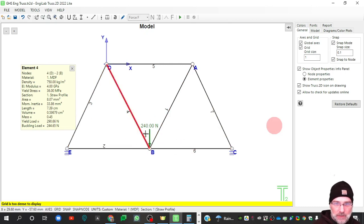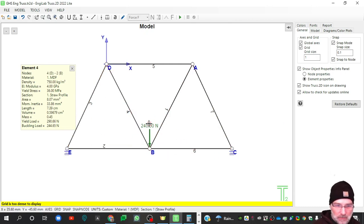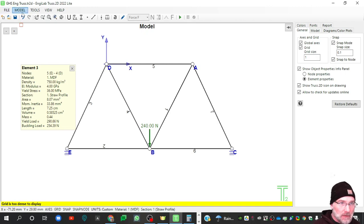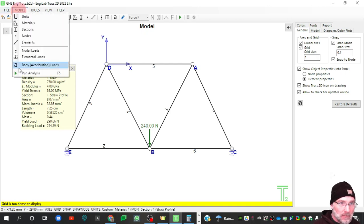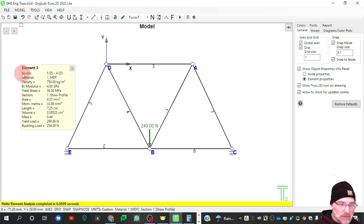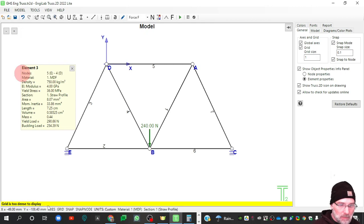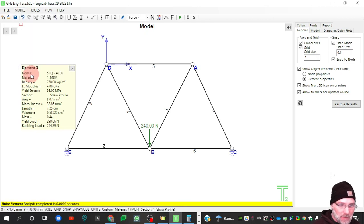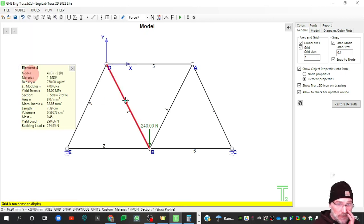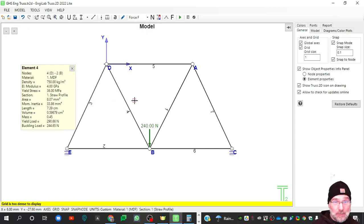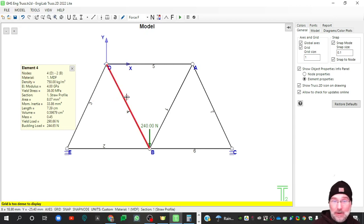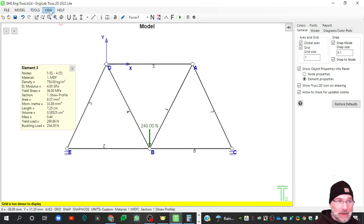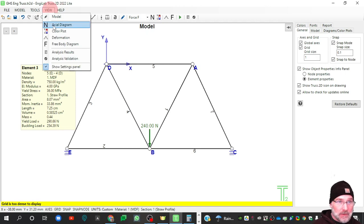And it says at the bottom there, final analysis completed in zero seconds. It ran very fast. This is a very simple project for this program. So let's go ahead and view our results.